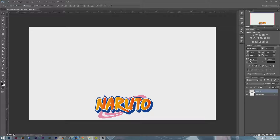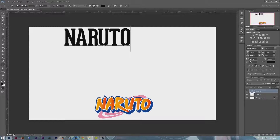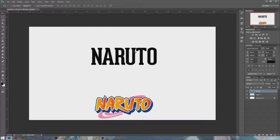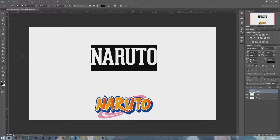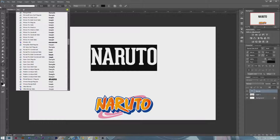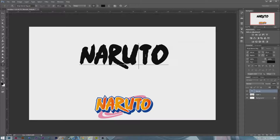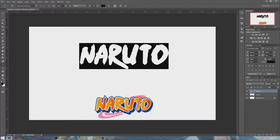First thing we want to do is select the text tool and write in Naruto. Now that we've written in Naruto, you're going to want to go to dafont and download a font called Ninja Naruto. Download and install that font — we'll be using it as our main basis. So Ninja Naruto — there it is, Ninja Naruto regular.